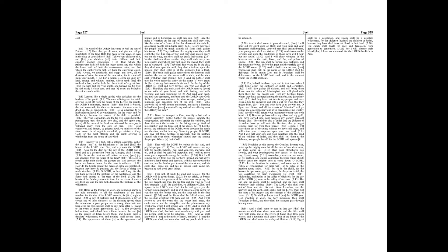Blow the trumpet in Zion, sanctify a fast, call a solemn assembly. Gather the people, sanctify the congregation, assemble the elders, gather the children, and those that suck the breasts, let the bridegroom go forth of his chamber, and the bride out of her closet.